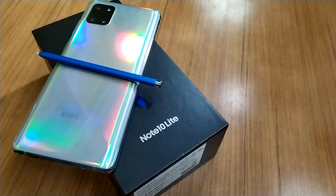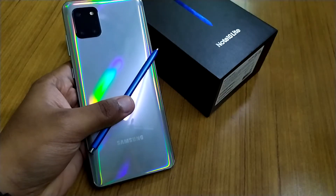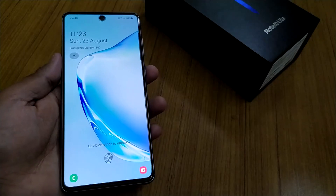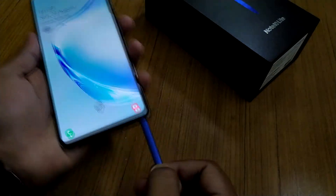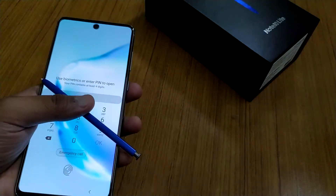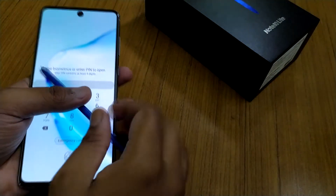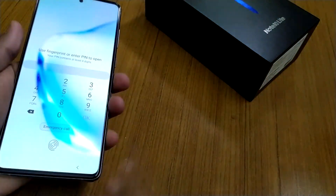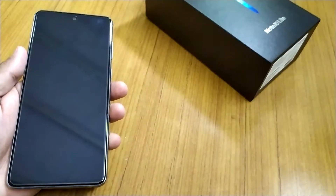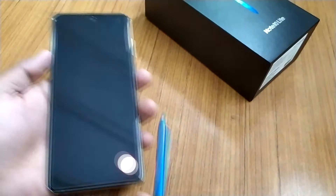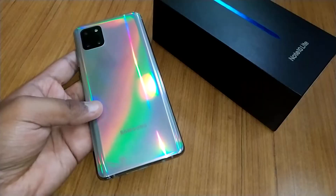Hi, welcome to Swastek videos. In this video I have the Samsung Galaxy Note 10 Light, and I am going to demonstrate how you can save any contact details using your S Pen. This is an important feature of the S Pen.